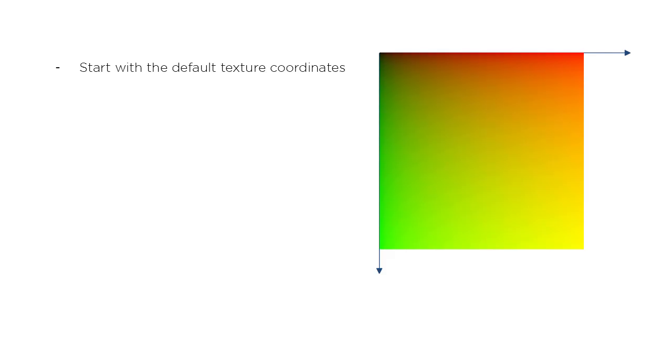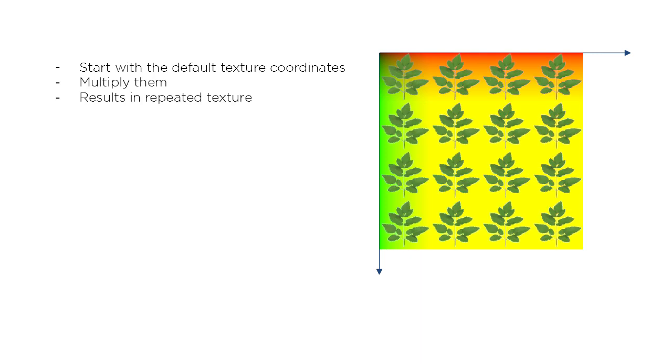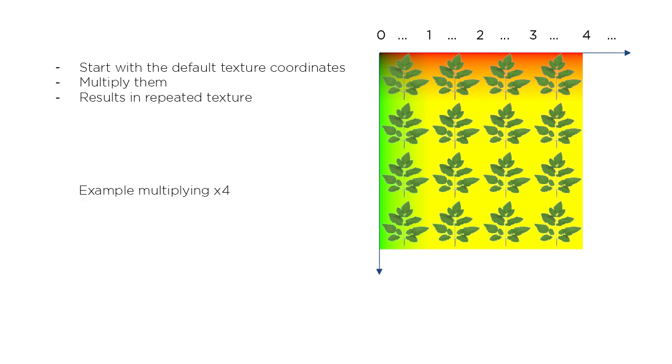Here we are visualizing the UV plane as red and green colors from 0 to 1. Multiplying them increases all values as we have seen before. This results in a repeated texture. What is happening here is that previously we are starting from the 0 to 1 range, and multiplying by a number, for example 4, turns that range into 0 to 4.